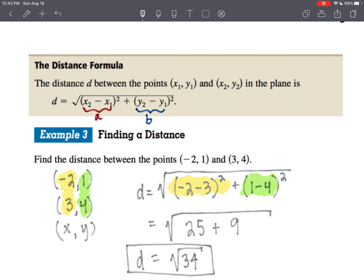With that being said, it's important when you're not dealing with integer values, or when you're dealing with larger numbers, that you know how to do that very first step — because that step models the formula.